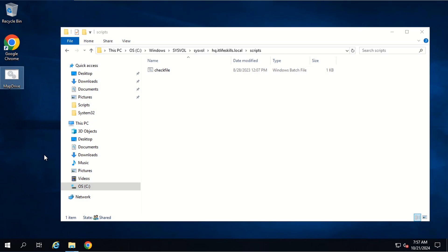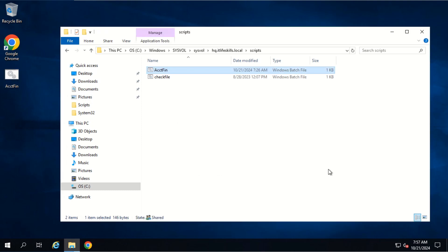To make the mapdrive script become the logon script for users in a department, we need to copy it to the domain controller — in this case, gpvdc11. Then we rename the mapdrive file to the department short name, for example, acctfin for accounting and finance. Then we copy the file to the location: C:\Windows\SYSVOL\sysvol\hq.itfliveskills.local\scripts folder.